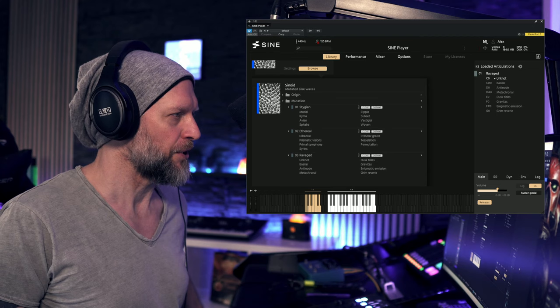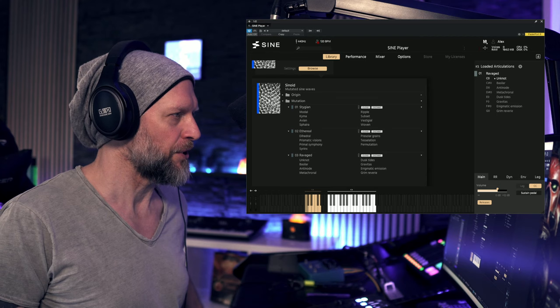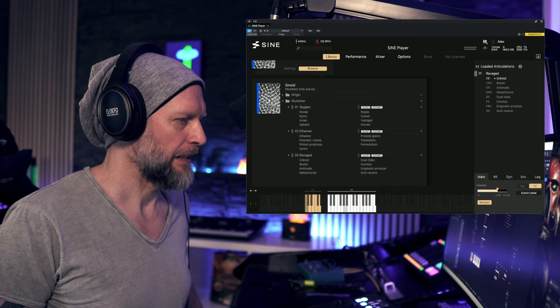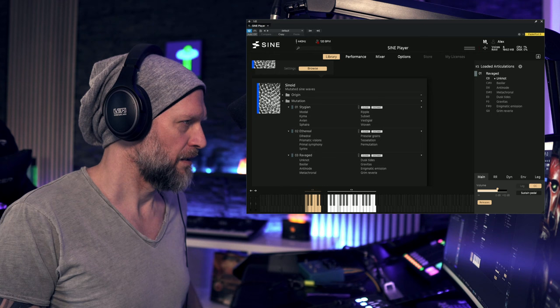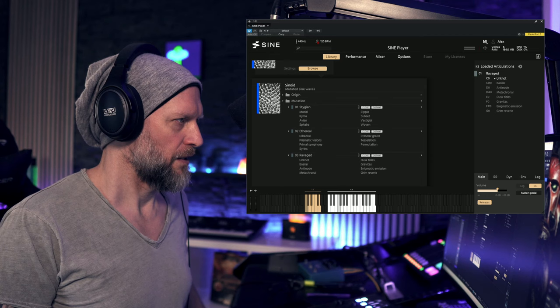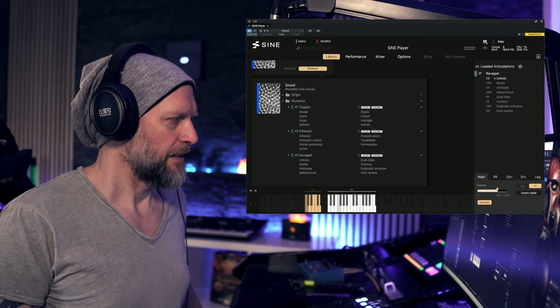So let's check the next folder here, Ravaged. Buzilar?